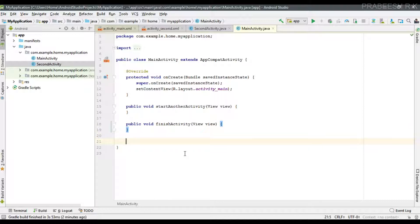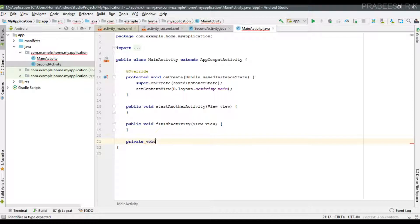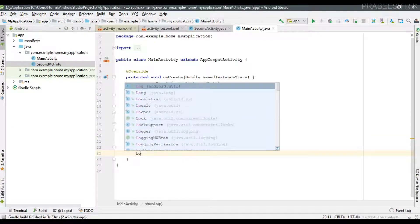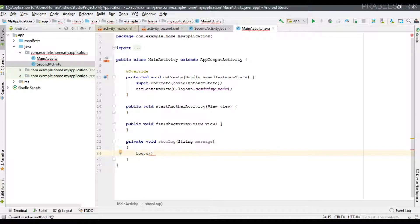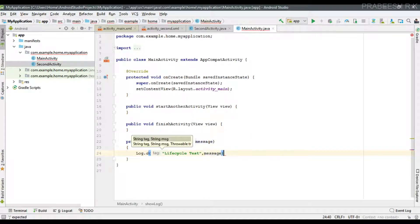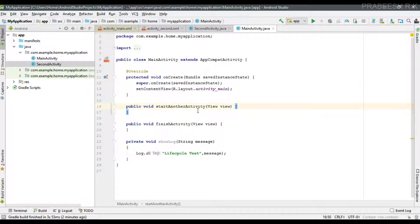Here I'm going to display some log messages. For that, I create a helper method — a void method called 'showLog' — which takes one parameter: a String message. Inside it, we display a logcat message, specifying the message tag as 'LifecycleTest' and printing the message.